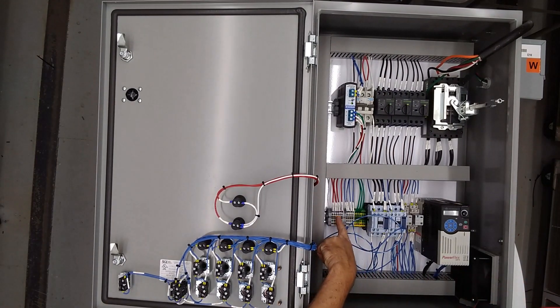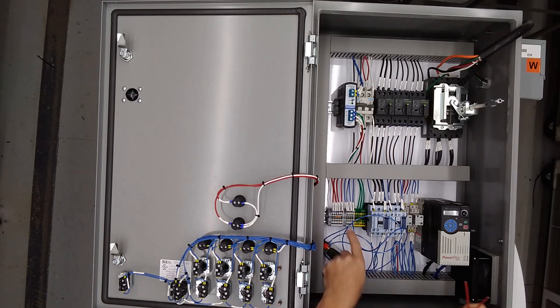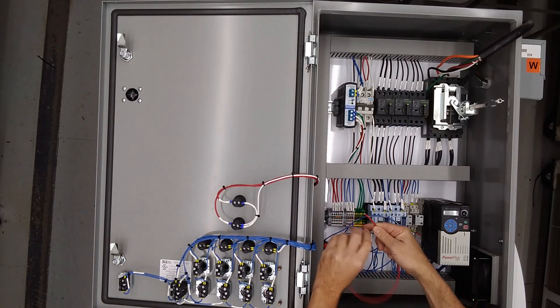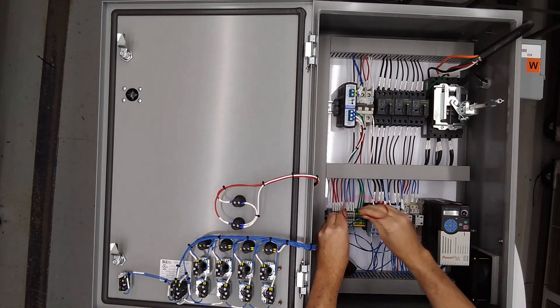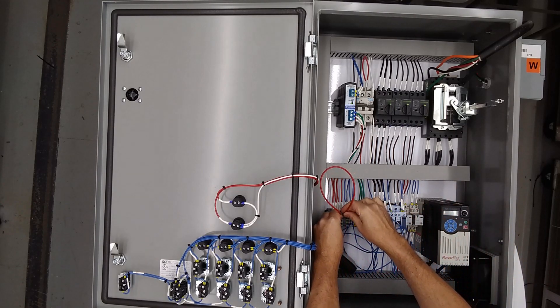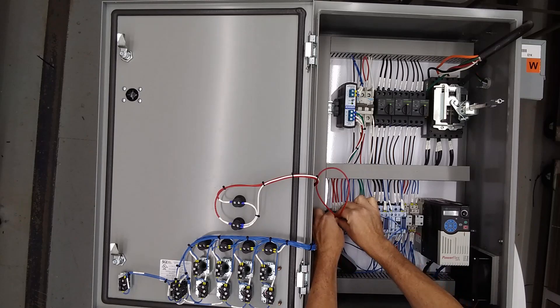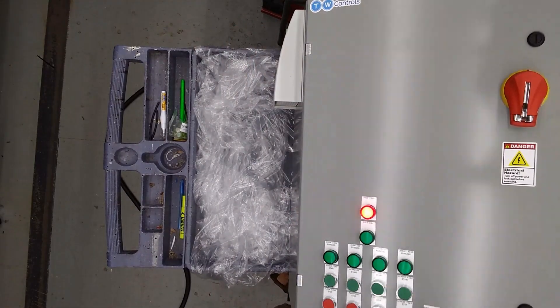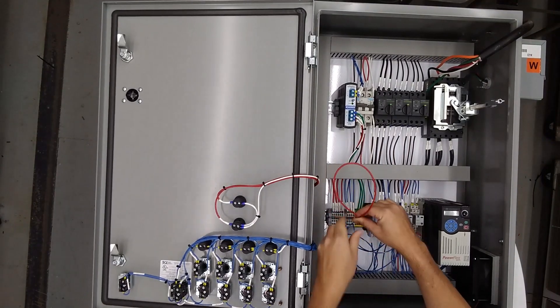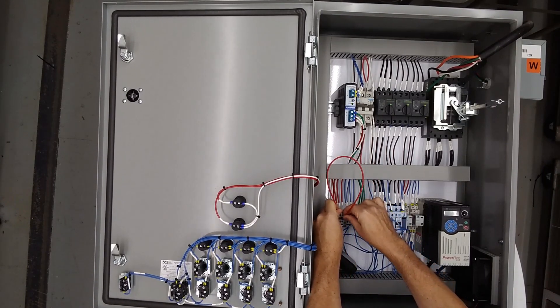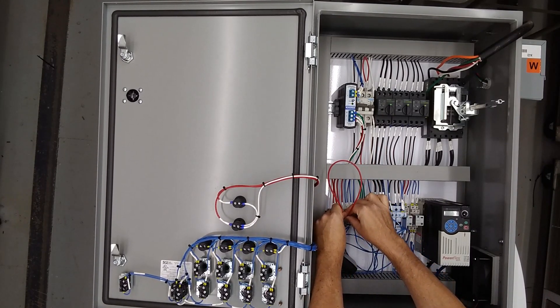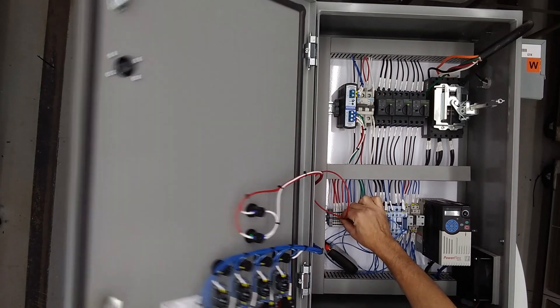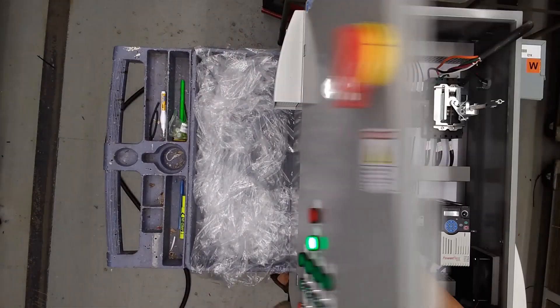Then we have our silo high and silo low indicators and that's going to be terminal three and four is one of them. So I'm going to put a jumper between three and four. And we get a silo high indicator. Then a jumper between five and six. Silo low indicator.